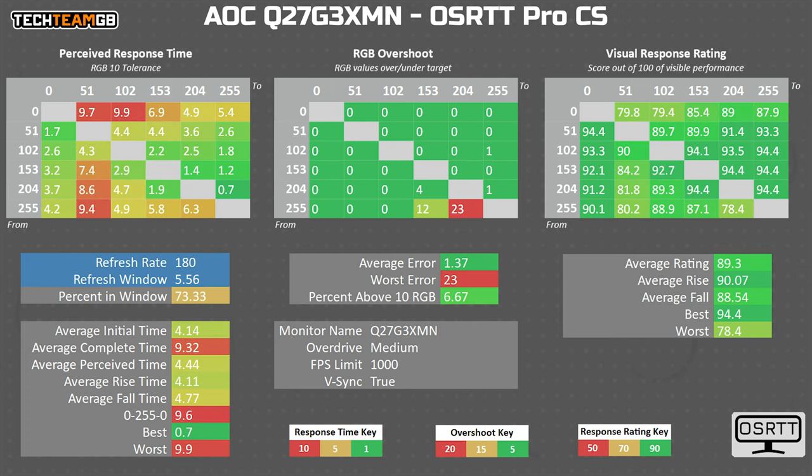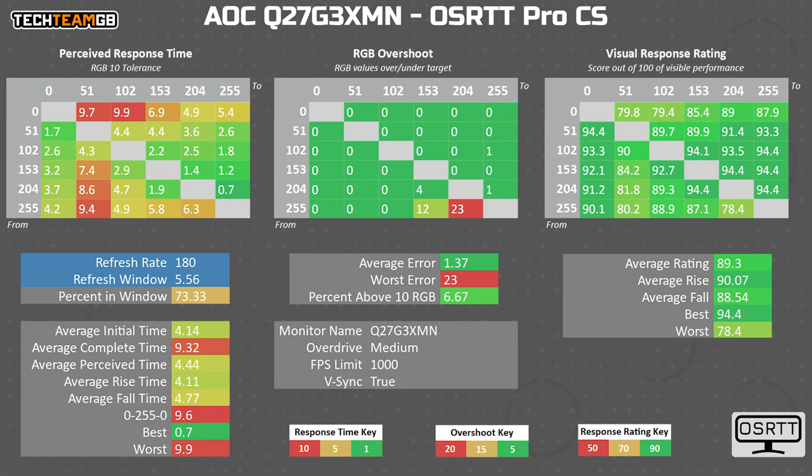My preferred overdrive mode by far though is medium, which drops the average to an excellent 4.1 milliseconds, making for a sharp, responsive and smooth visual experience with functionally no overshoot too.